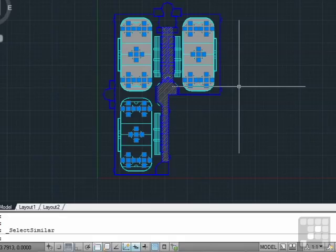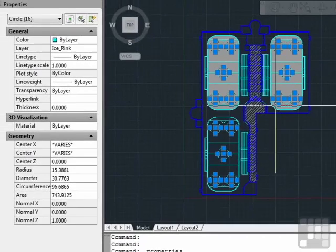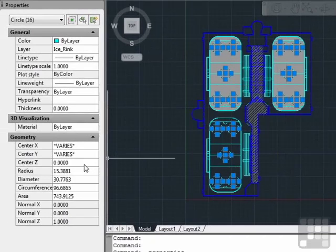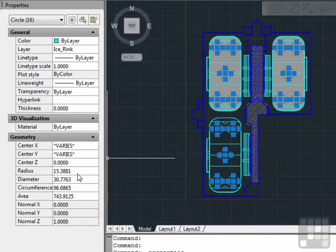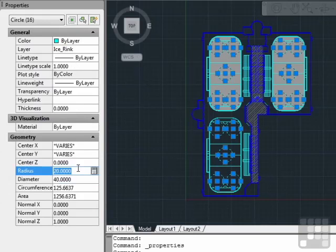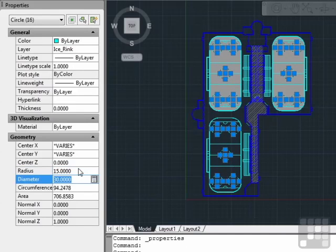Now I can do whatever I need to with them. If my properties window is open, I can change their radius, all of them at the exact same time. I could delete them. I could change their layers, their line type. Whatever we need to do, it can be done.